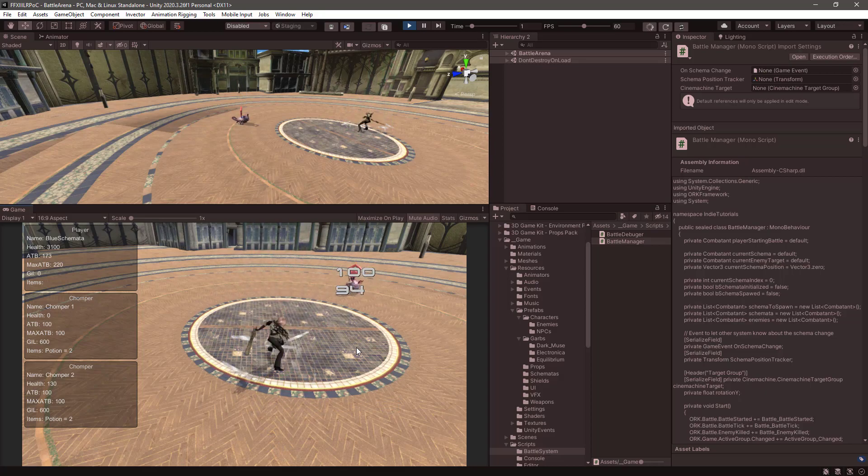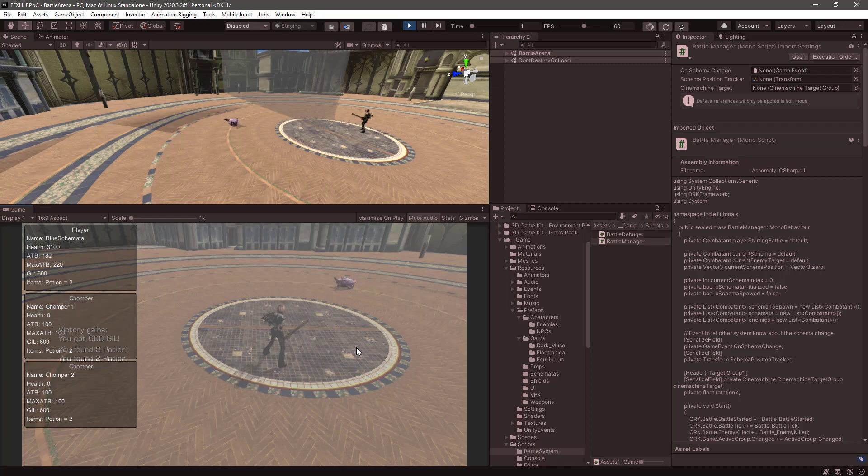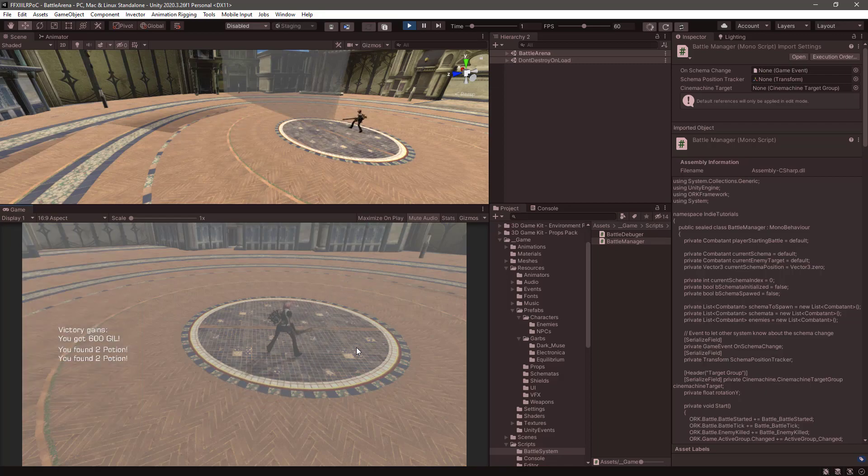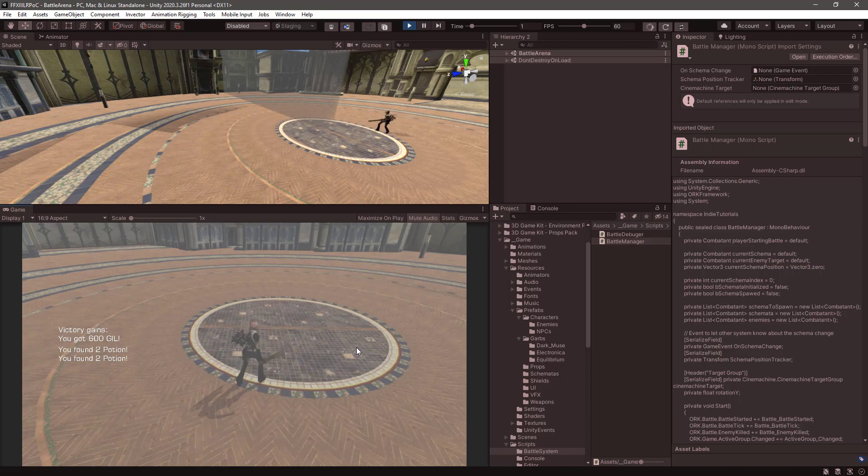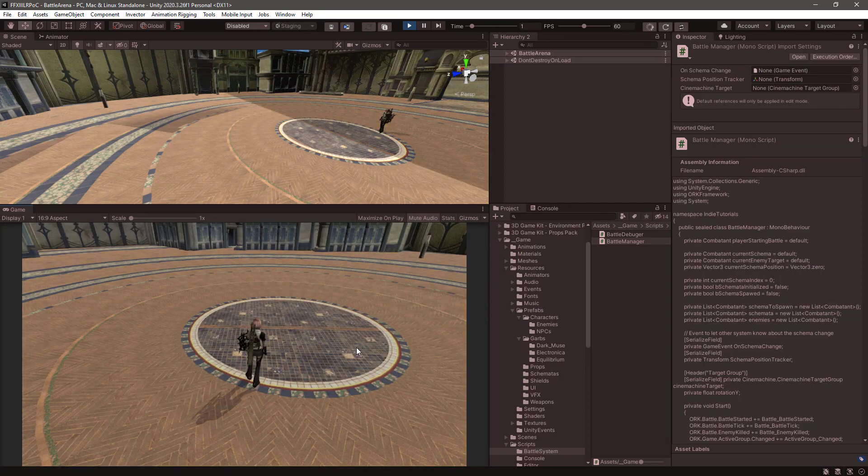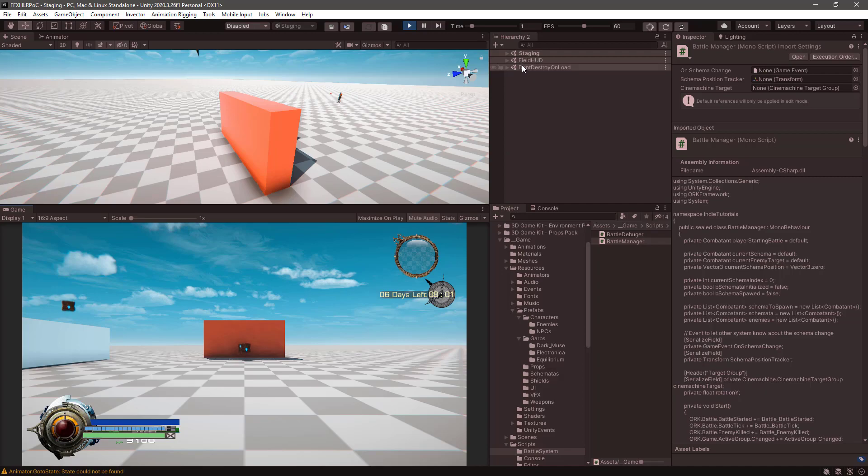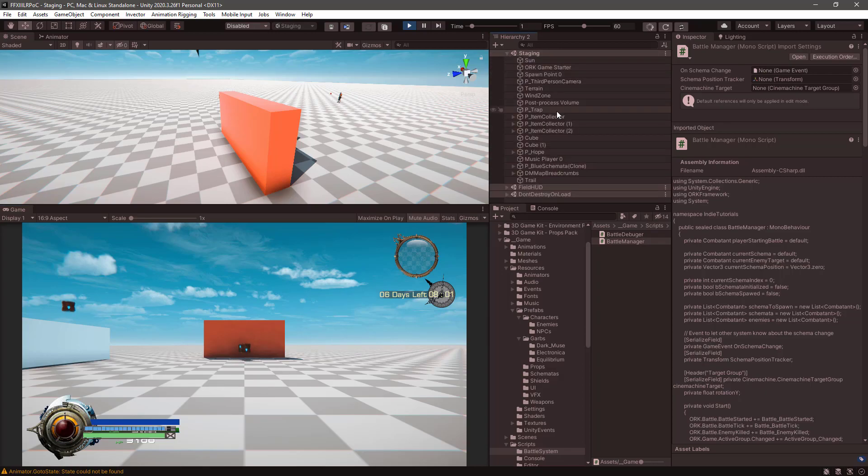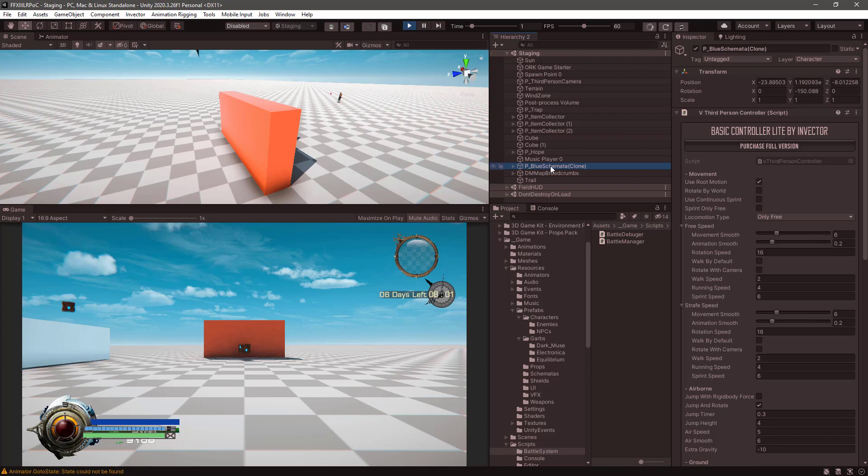The next fix that we need to handle is when finalizing the battle, we see that the blue schema is the one left in the battle scene. So if we accept the gains, and we go back to the main scene, the staging scene, we lost the combatant here. And also actually the blue schema is instantiated, and we don't want that, we want to keep the original schema that we had when we started the battle.